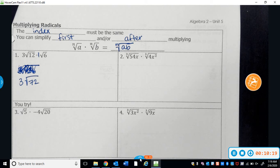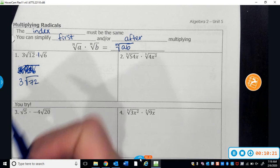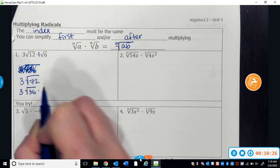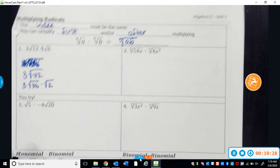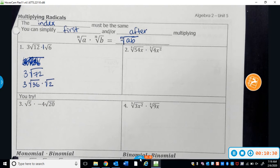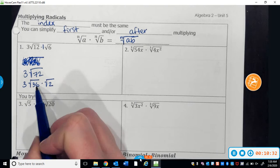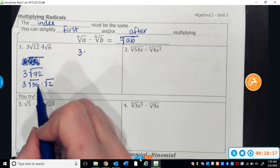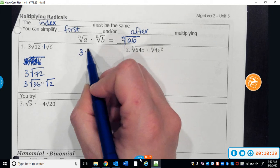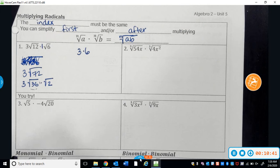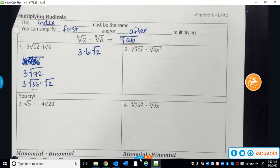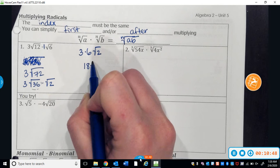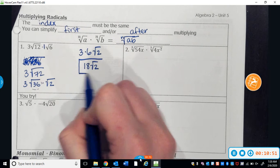I try to memorize all the perfect squares and use those to help me. I know that the square root of 72 is the same thing as the square root of 36 times the square root of 2. The square root of 36 is going to become a 6. I have a 3 on the outside already, so the square root of 36 becomes a 6 outside the radical. The square root of 2 stays as is, and 3 times 6 is 18. So the final answer is 18 times the square root of 2.